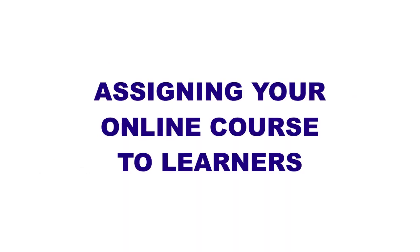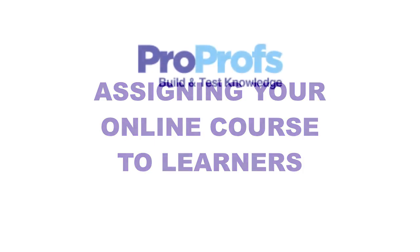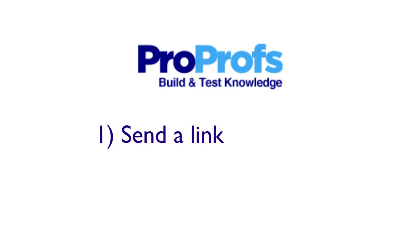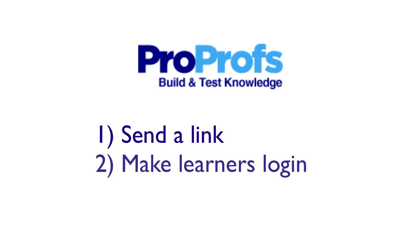How to Assign Your Online Course to Learners. ProProfs offers you two easy ways to assign your course to learners. The first option is to send a link for the course to the learners. The second option is to make learners log in to view assigned courses.